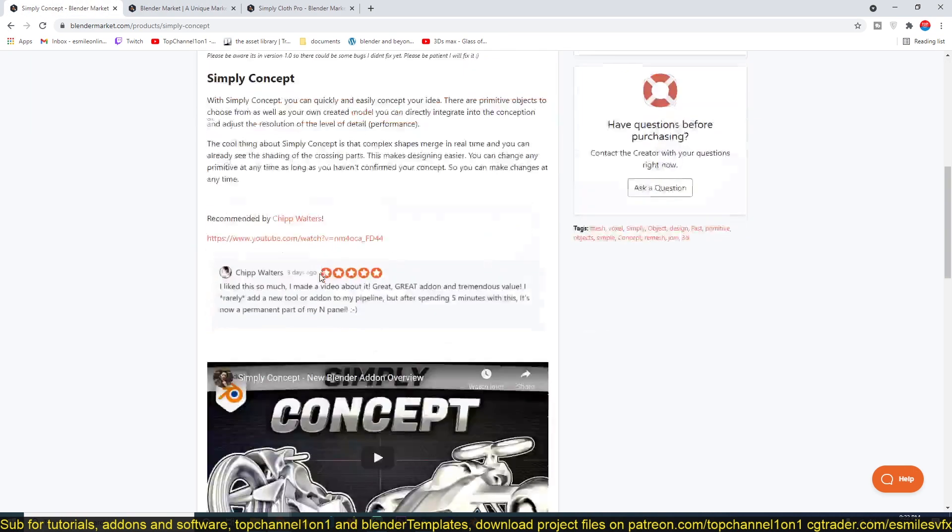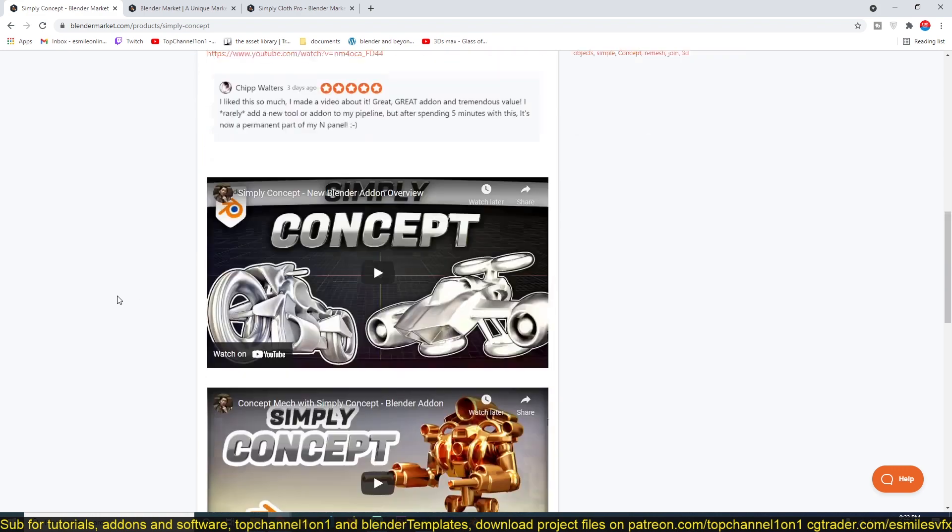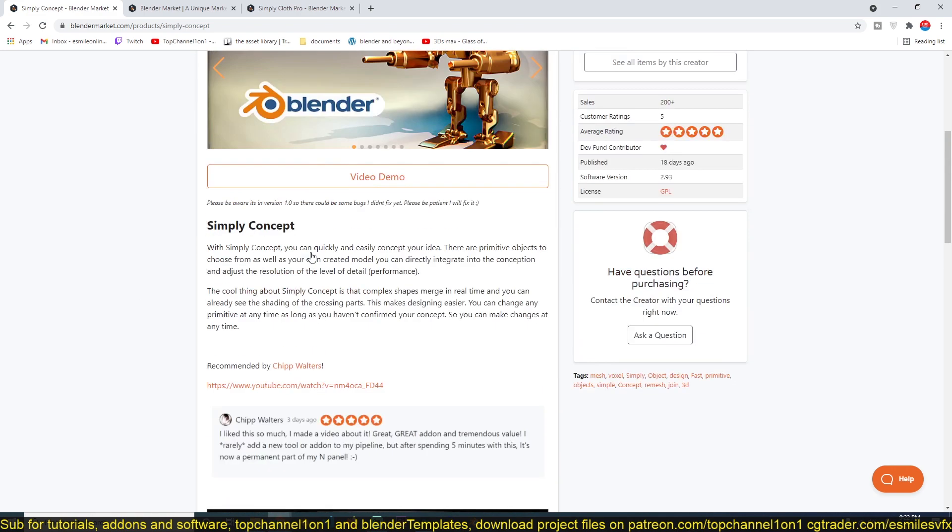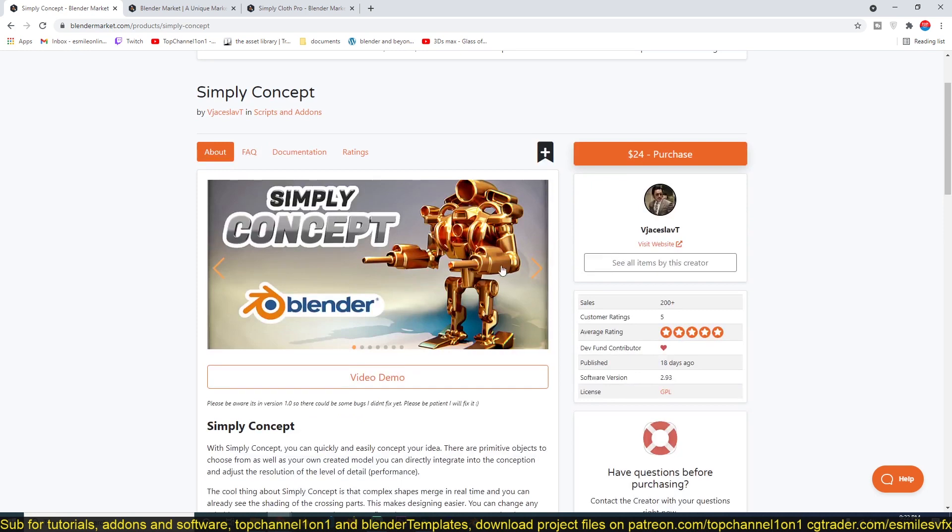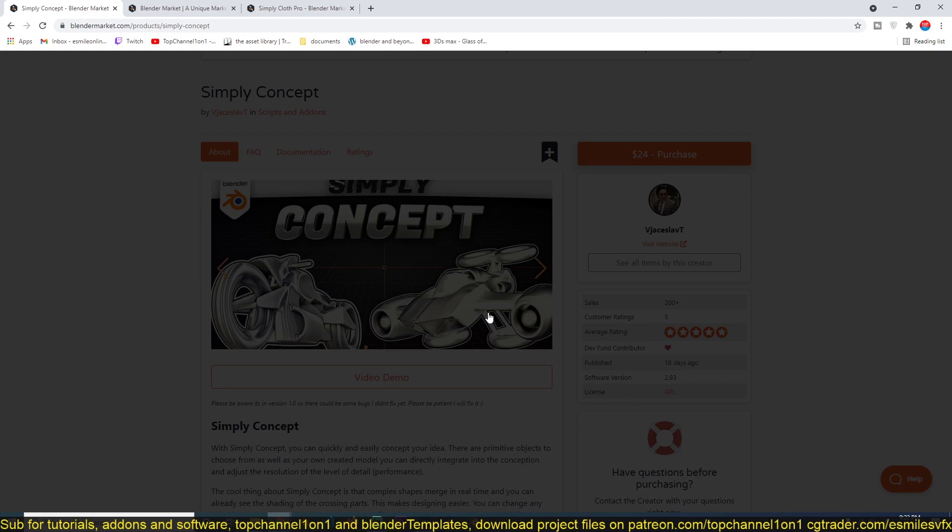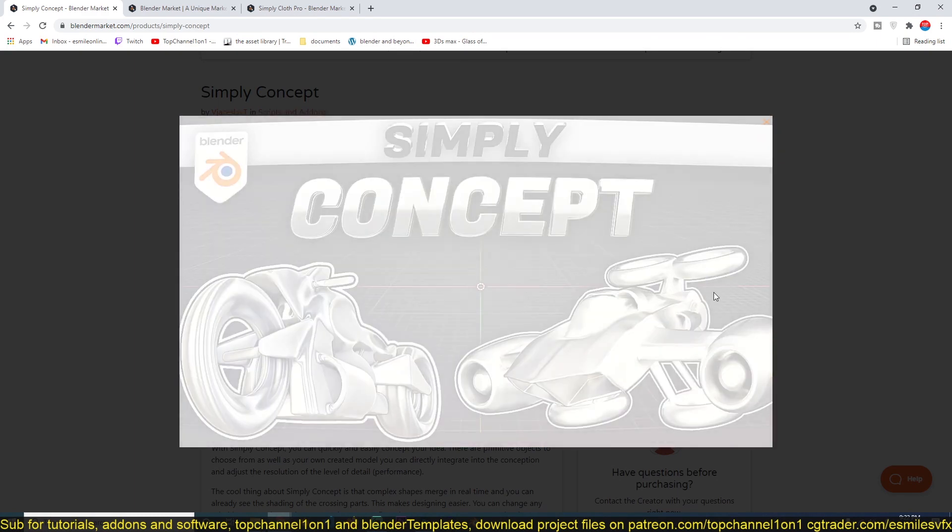The Simply Concept add-on is just a simple way to quickly get your concepts out of your head without doing a lot of modeling—just merging simple shapes and getting the idea out.